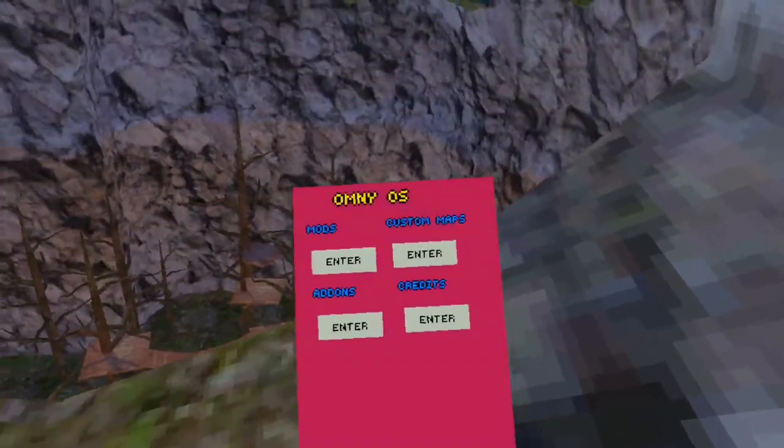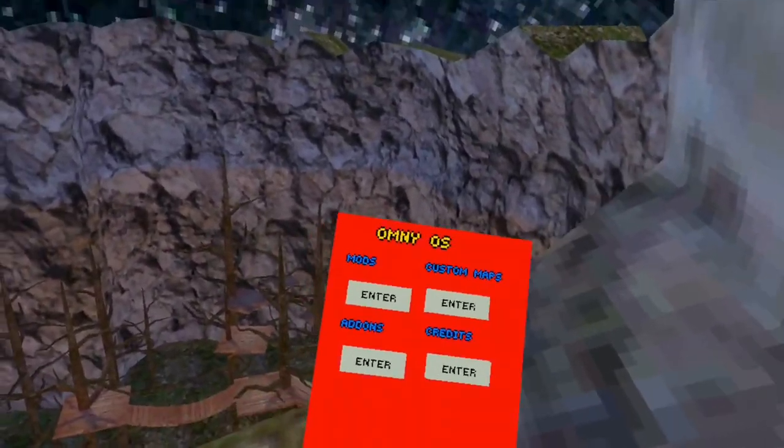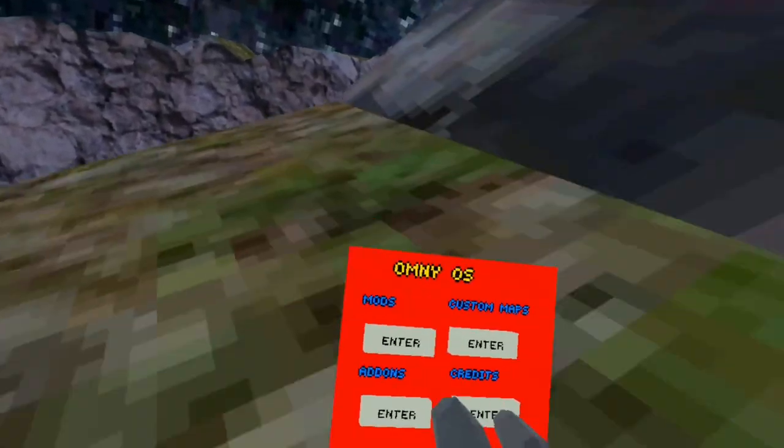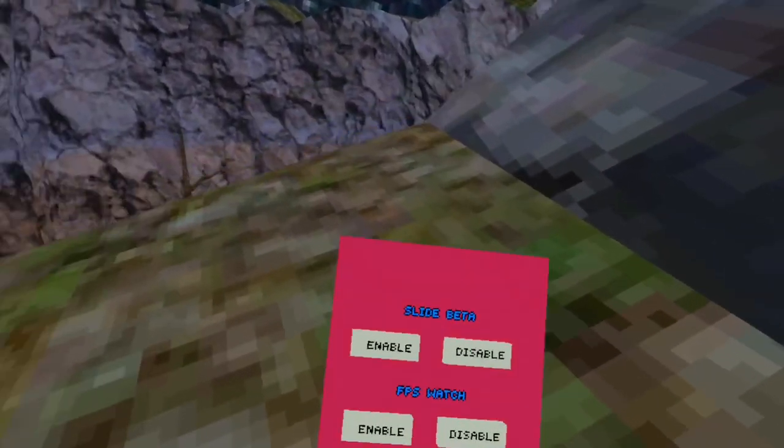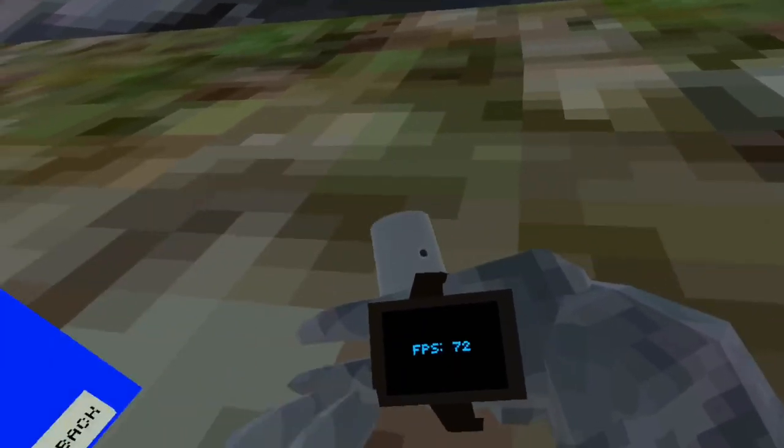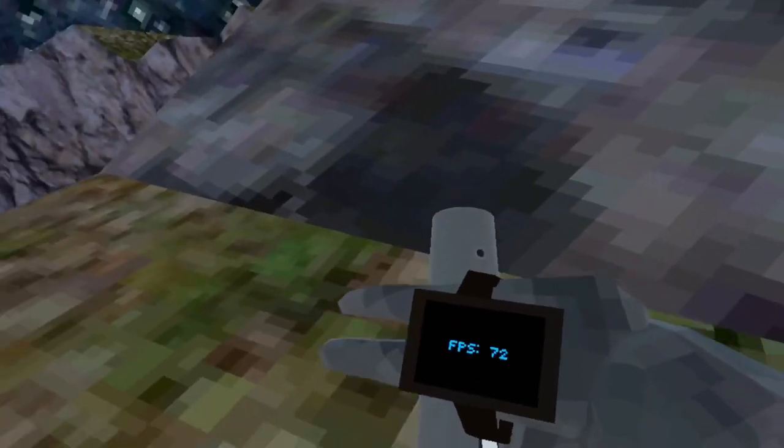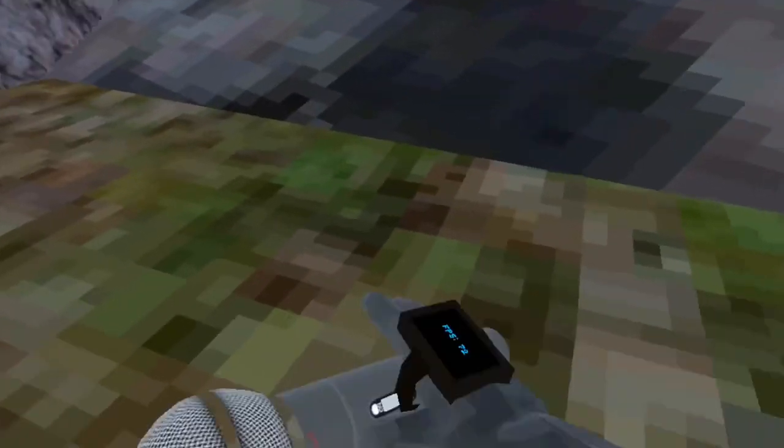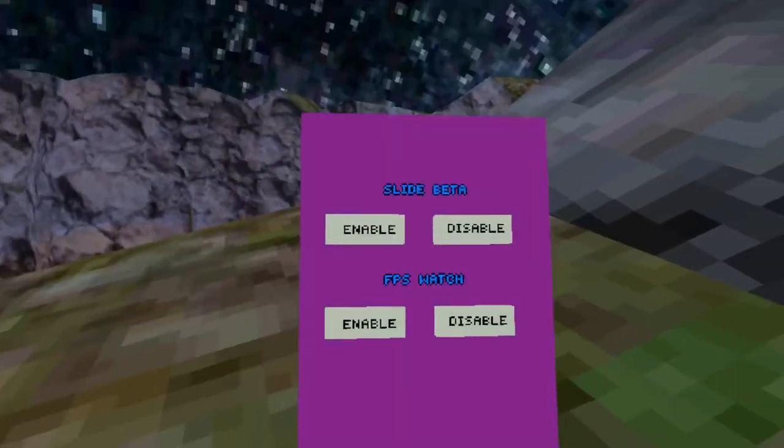Alright, so the next thing I'm going to be showcasing is add-ons. So the first add-on is FPS watch, which shows how much FPS you have on your watch. I use this all the time.